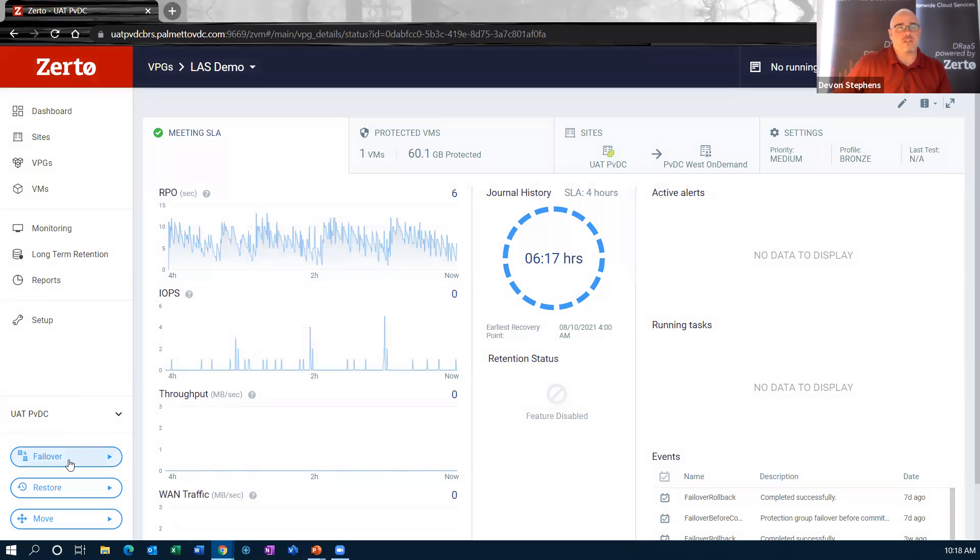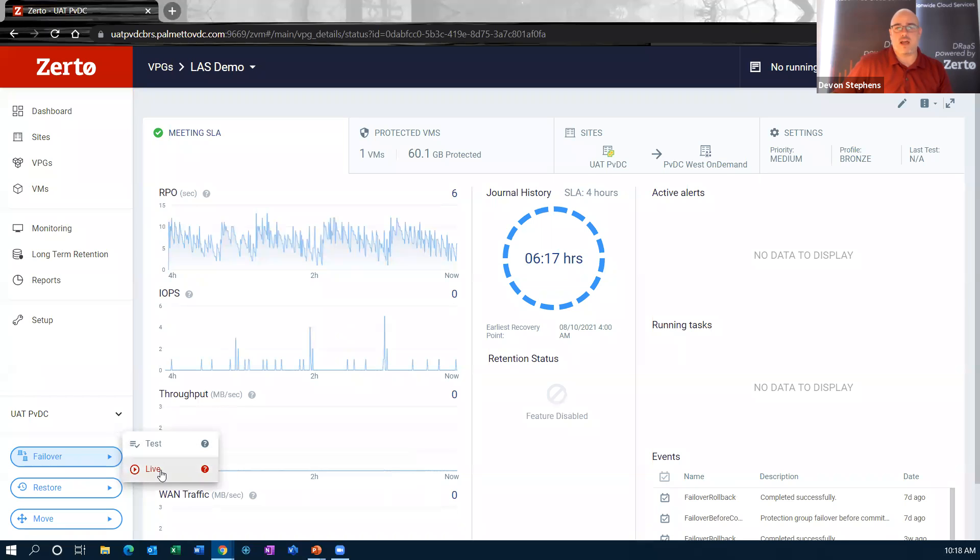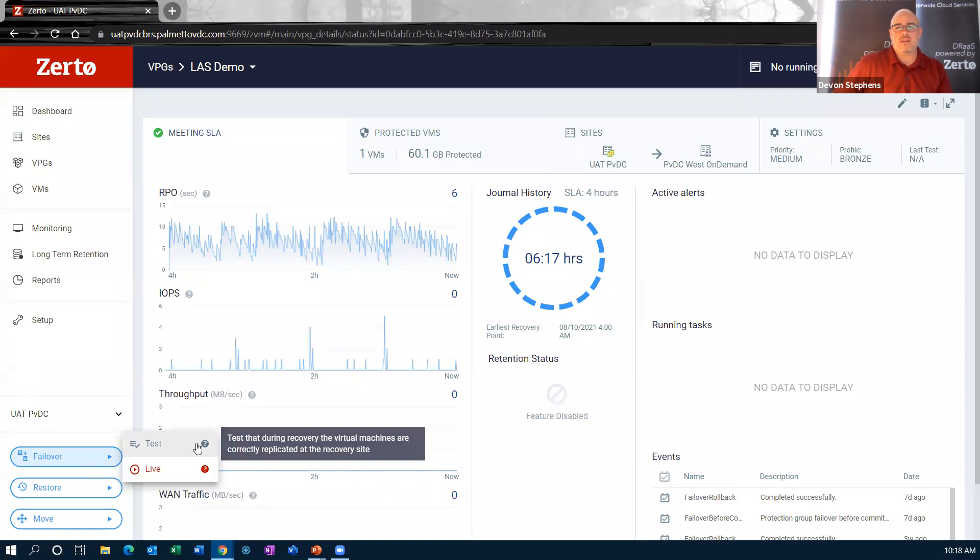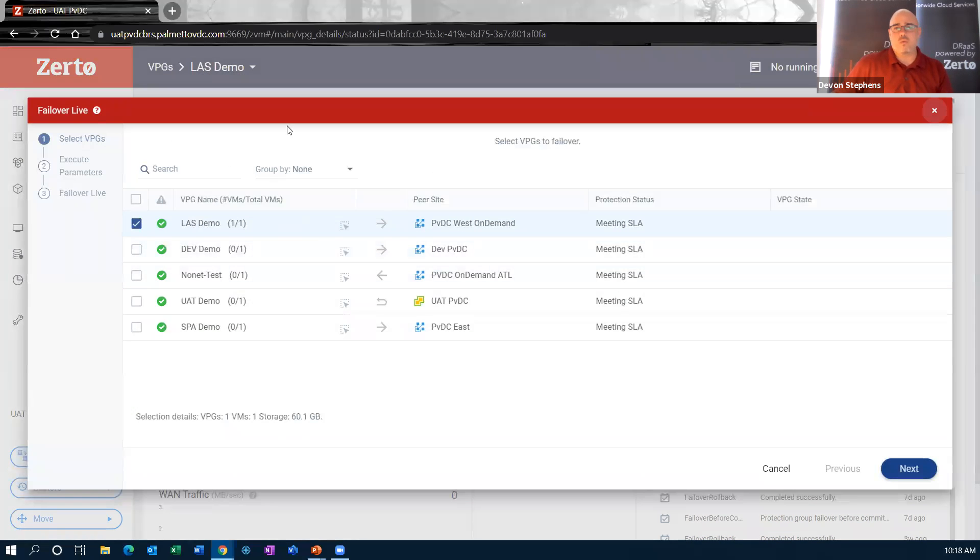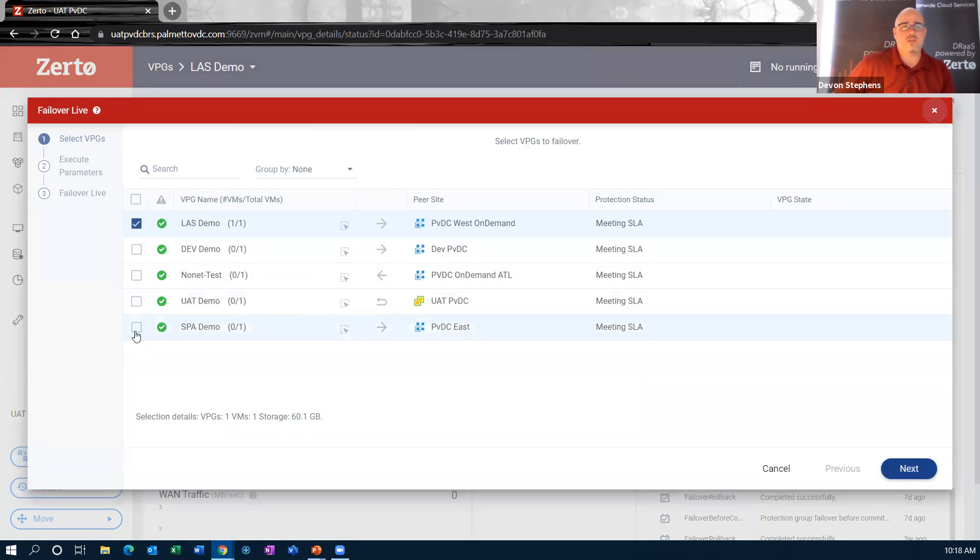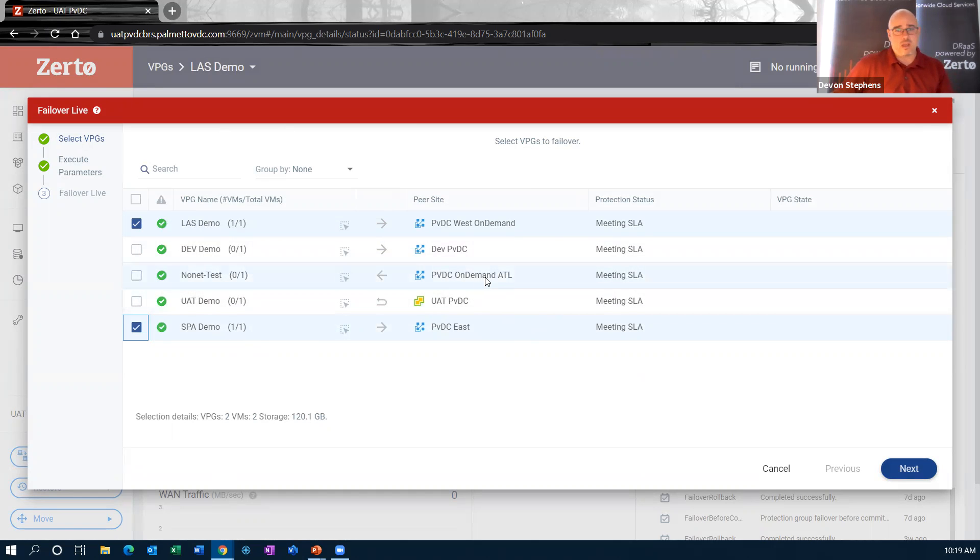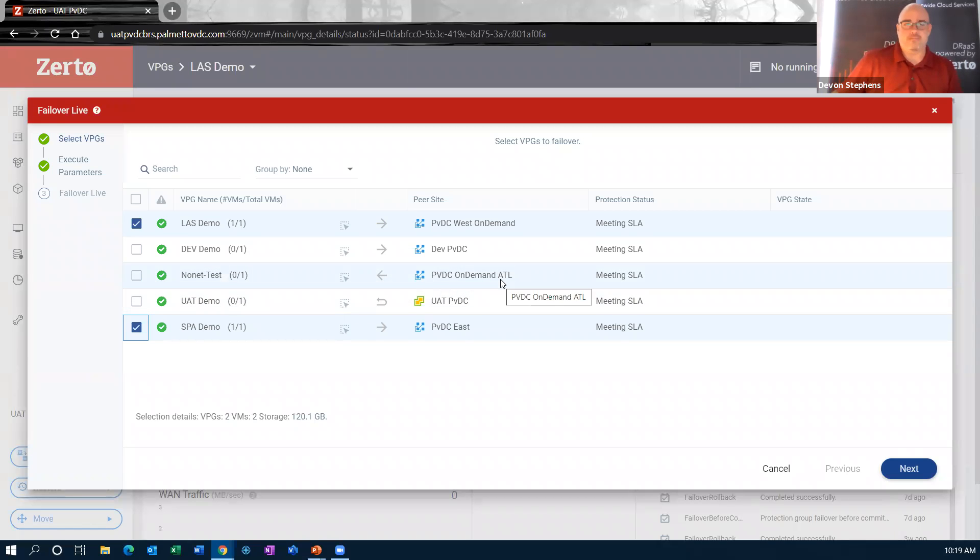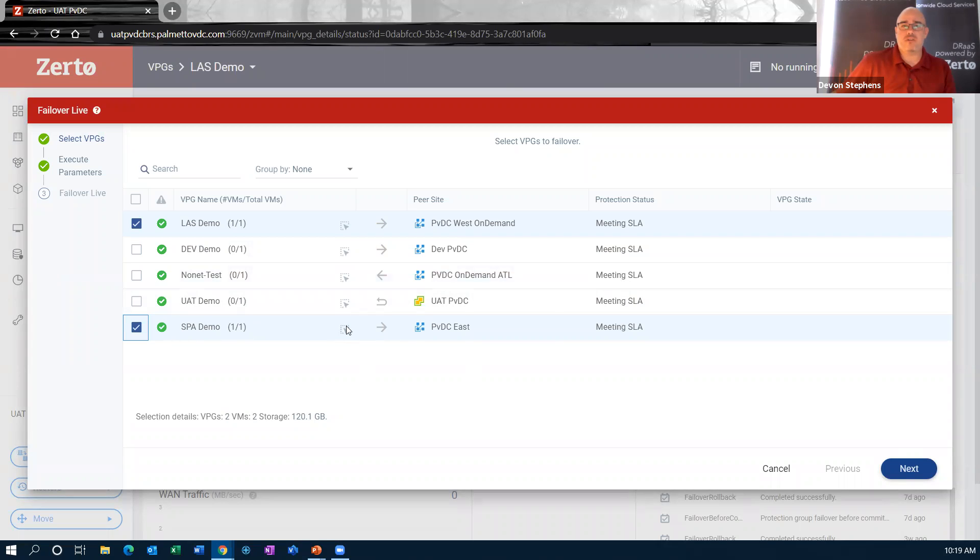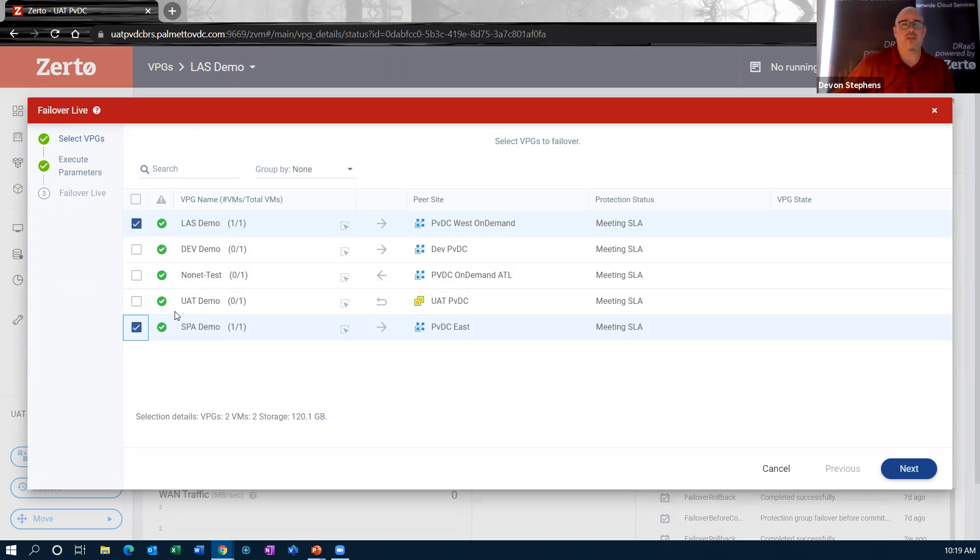So that being said, let's do a failover. When I click failover, I've got two options here, test and live. Test is that bubble network that we're going to bring things up into. Live is this is connected to my production. I'm going to be able to talk to these machines. They're going to be able to talk to the internet, all that kind of good stuff. We're going to do a live failover. We'll actually do two. So we're going to do one to Las Vegas and one to our Spartanburg site. Those are our two data centers that are currently taking Zerto right now. If I wanted to choose just a single virtual machine, I could actually click into this, choose a single VM that I want to recover or failover.